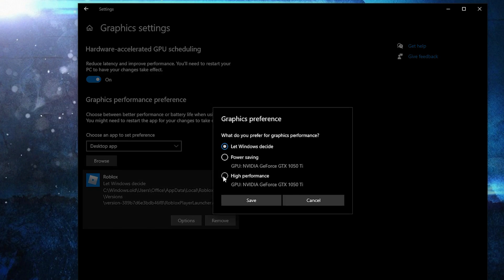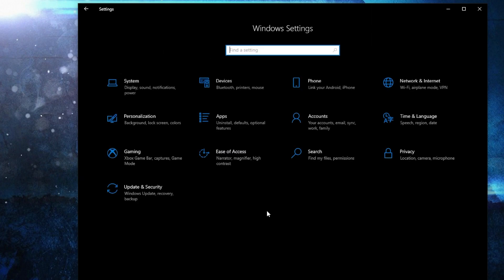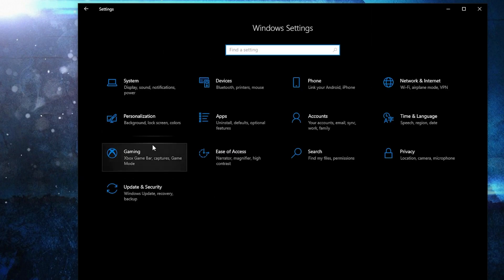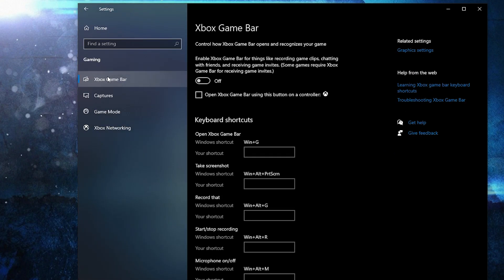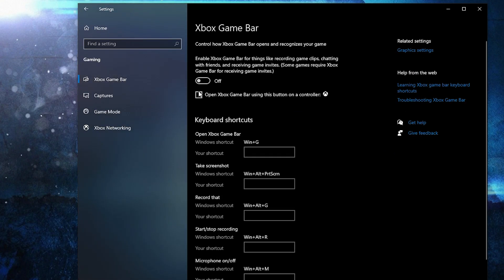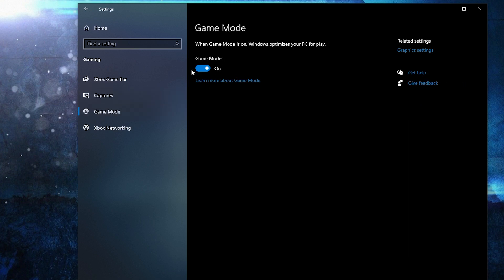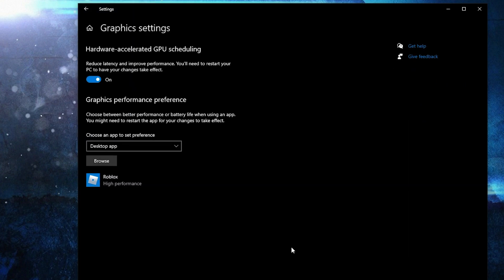Check 'High Performance' and press Save. Go back to Settings Home, go to Gaming, on the Xbox Game Bar select this to Off. Then on Game Mode select this to On, for the optimization from Graphics Settings to work.